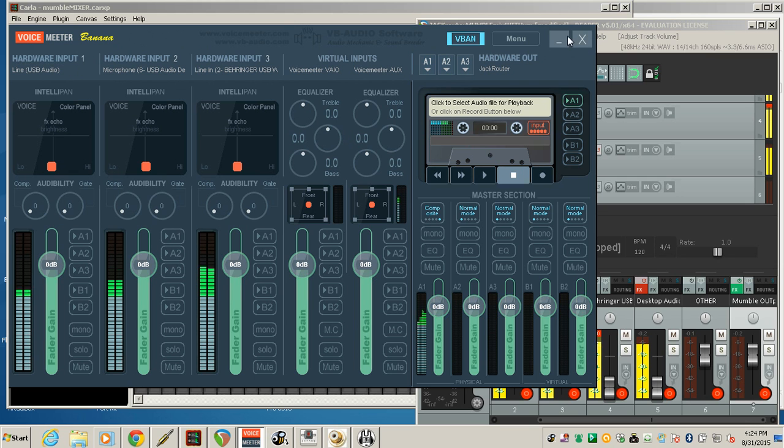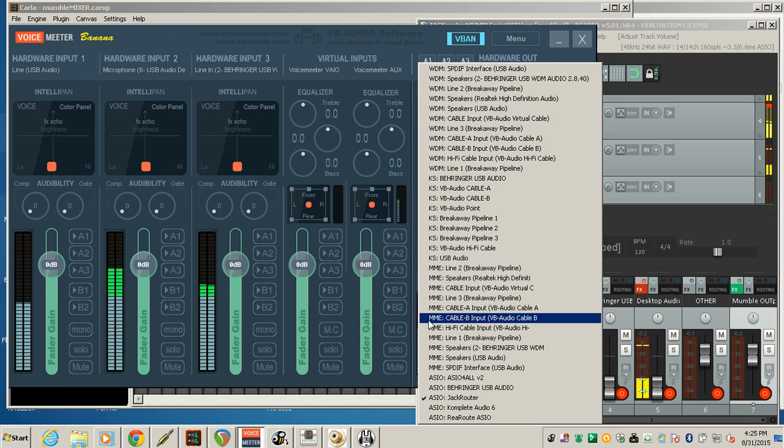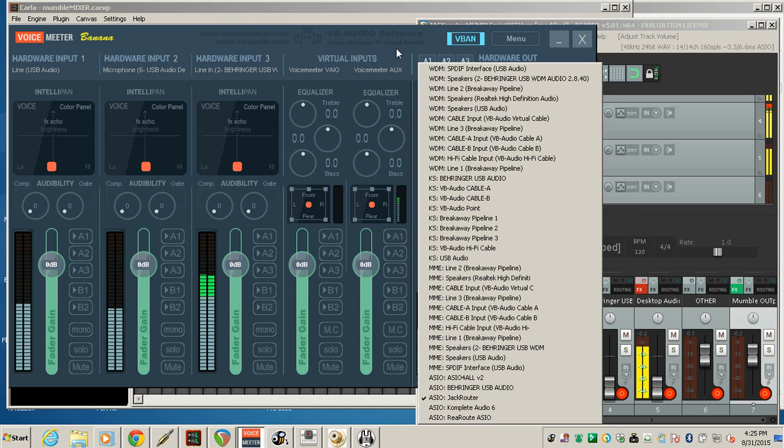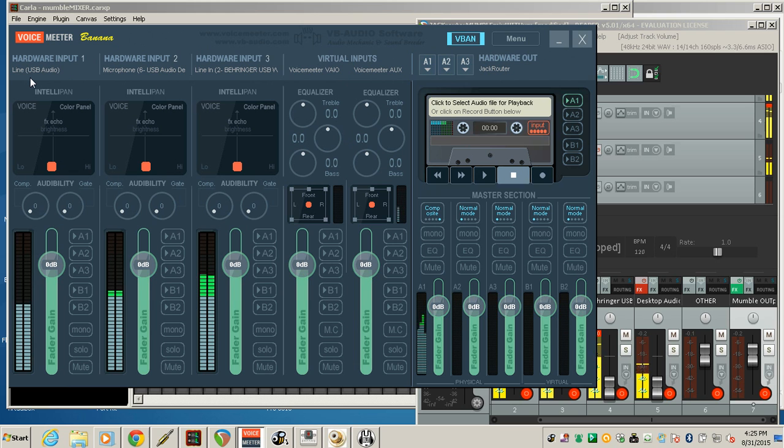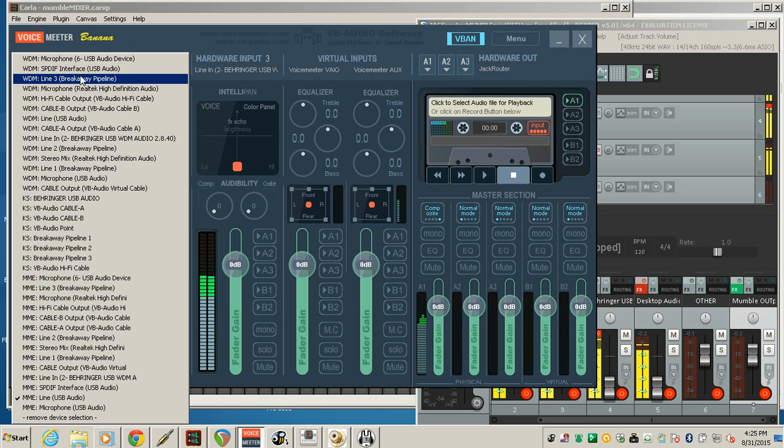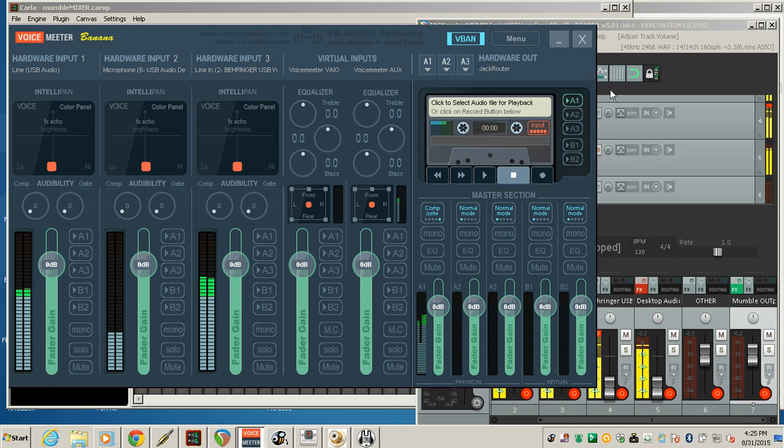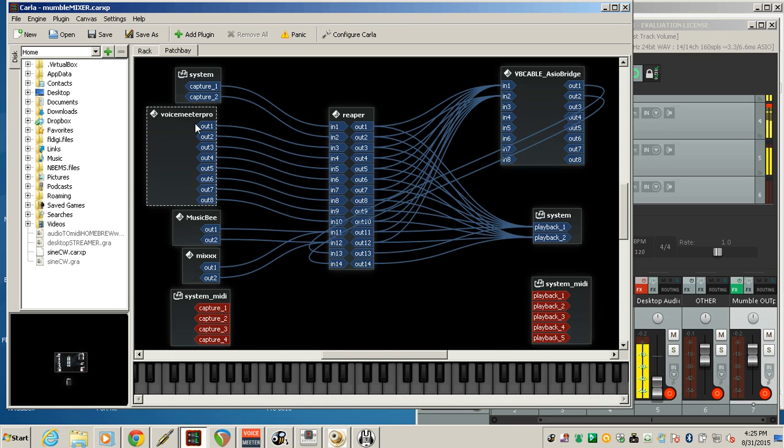Which is this one right here on Hardware Input 1. So voice meter is connecting with that sound card. For the hardware A1 output, you just select jack router. Only in the A1 can you select an ASIO sound card. And there it is, jack router. Then it'll take any of these other inputs. And you have up to four that you can use if you want to keep it stereo, since there's only eight channels going out.